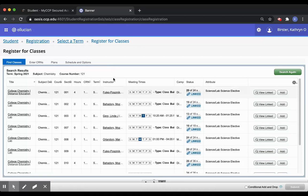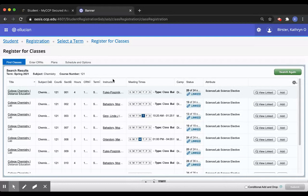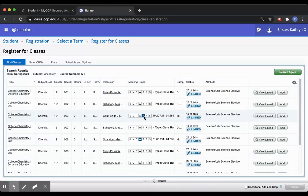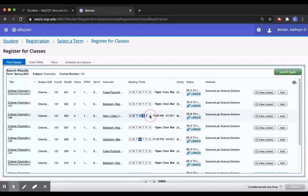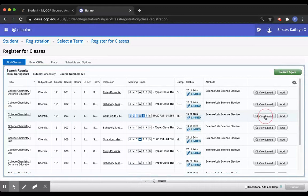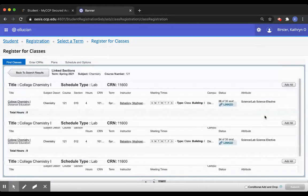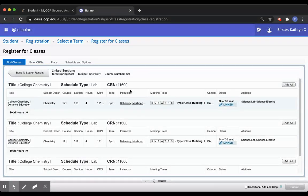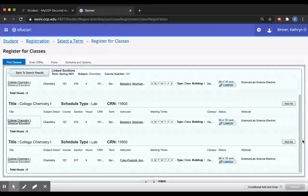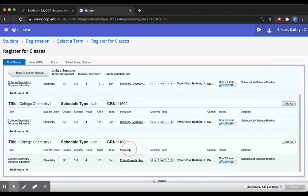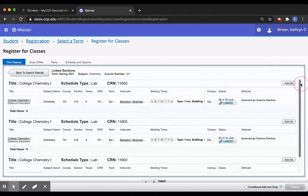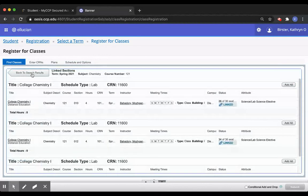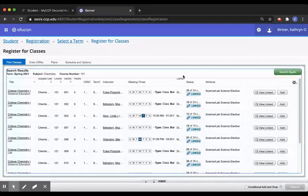One important point is that very often the lecture instructor is different from the lab instructor. You can see that in this example. If I go back to this lab class that I'm interested in, I can see the professor here. And when I go to my view linked, I can see that the lecture instructor is different. This is normal. And this is common. And it does not mean that there is a problem with your registration.